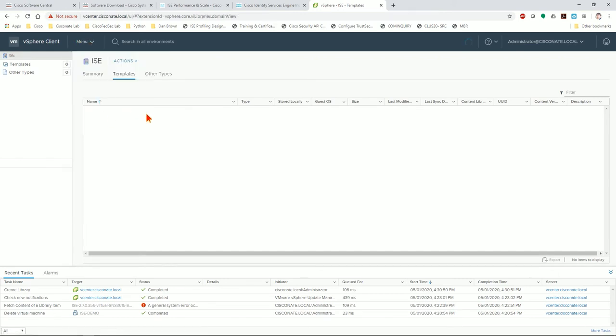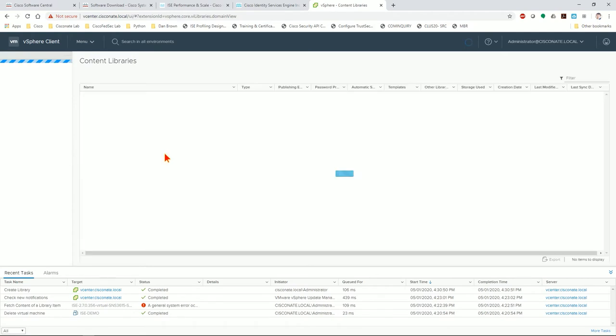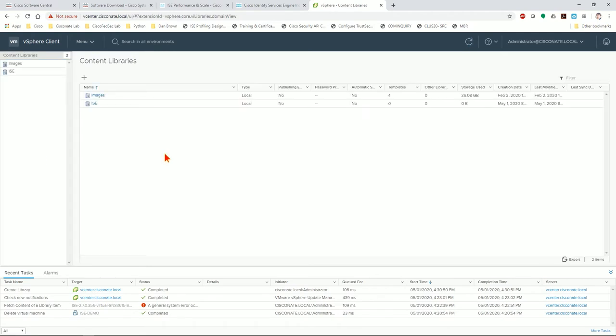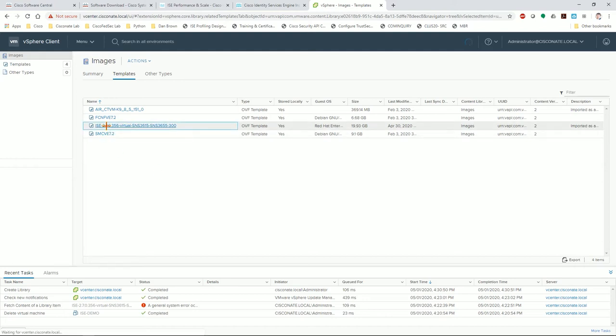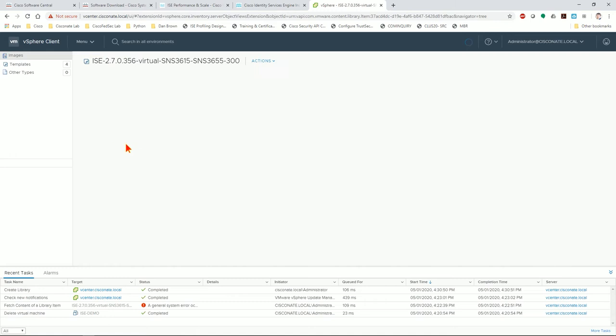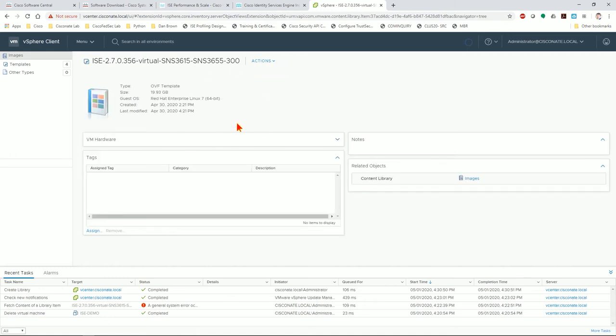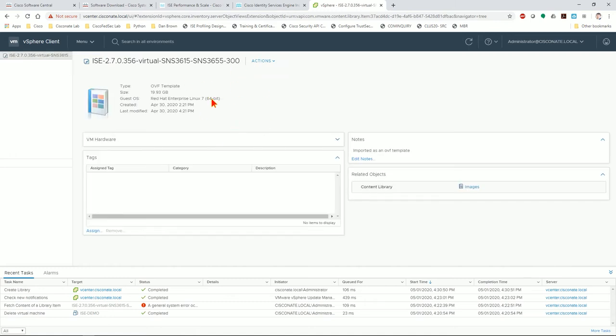I'm going to go back to my content library images where I've already transferred this. Transferring that image while it can be at LAN speeds still takes a little while with a 14 gig file or almost 20 gig whatever it is. So what I'd like you to see here is if you click on this OVA or OVF that you've loaded here, you click actions and click new VM from this template.